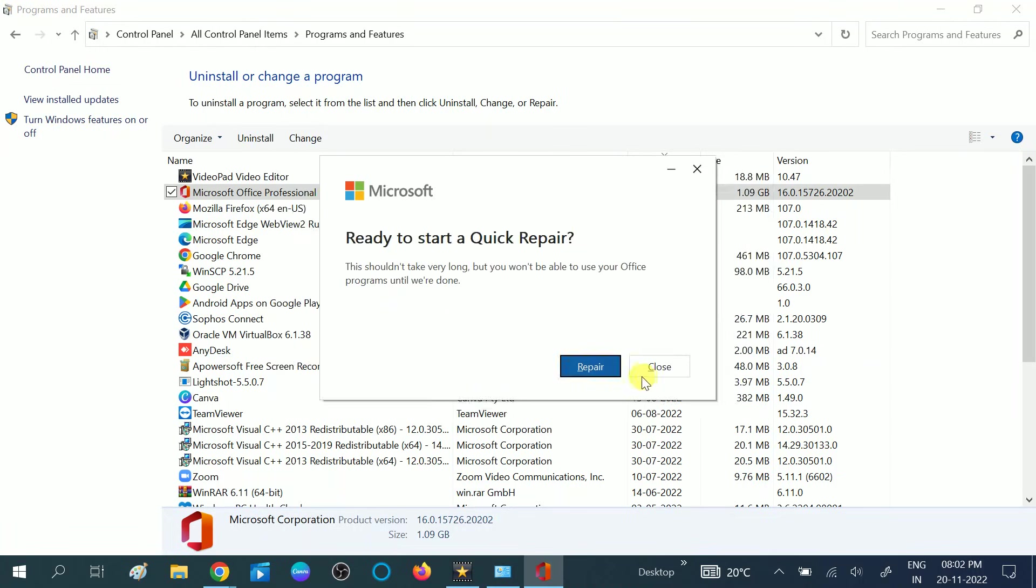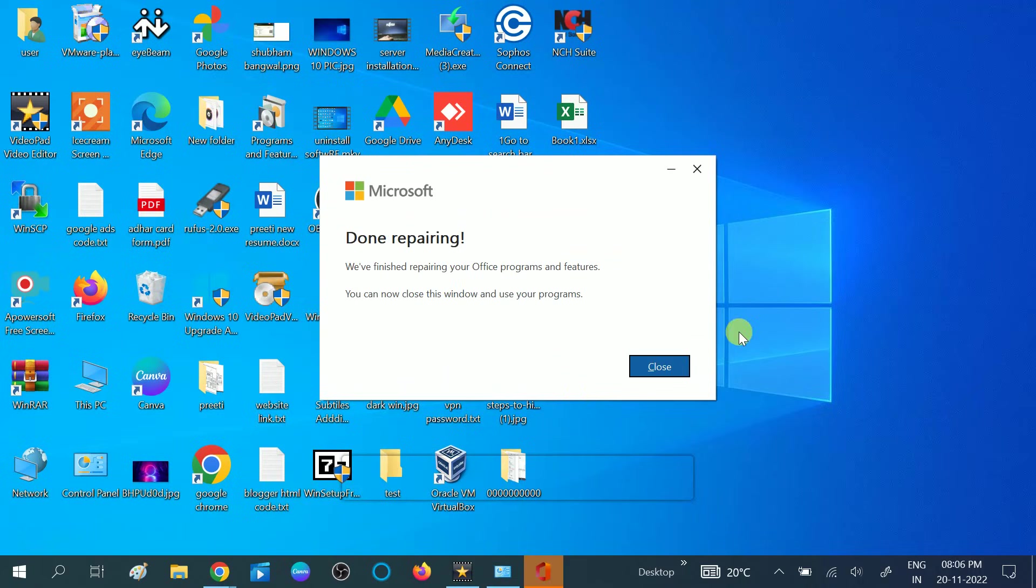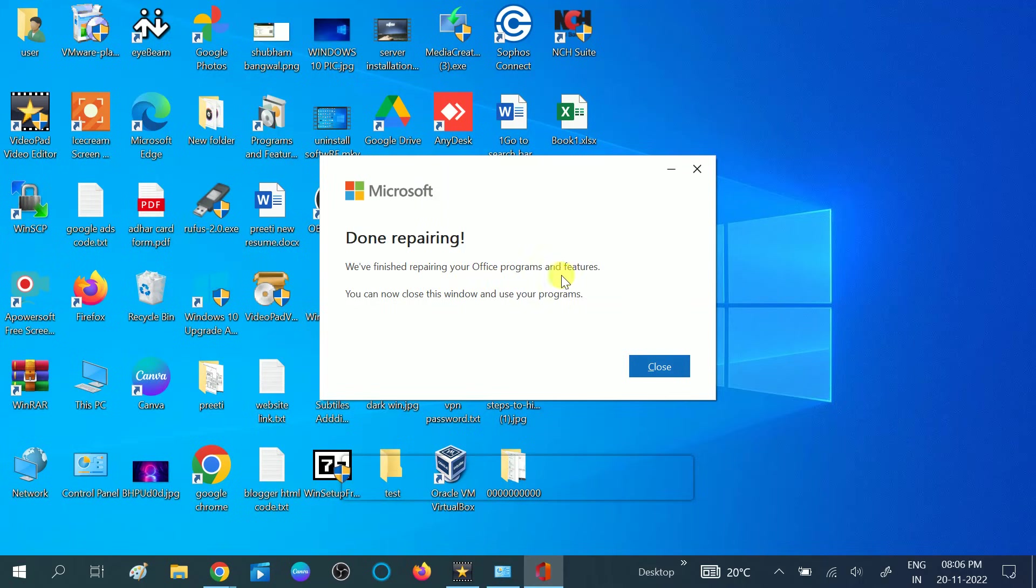Click on Repair. This tool will run without the internet, so you can choose it. The second one you can choose with the internet. You need to wait for the process to complete. It will automatically repair the Excel corruption. Now you will see the message: Done repairing. We have finished repairing your Office program and features.